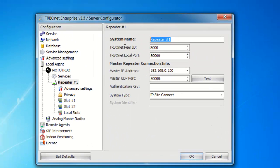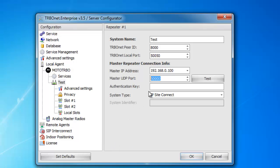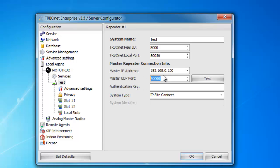For the repeater, you're just going to type in the repeater name. Then below, you're going to want to type a unique ID for this particular one. For your first one, you can leave that default. The local port — you're going to want to change this. I recommend starting at 50,050 and working your way up from that, so that way you're keeping yourself off of the same UDP ports as your master repeaters. From here, you're going to take your master repeater IP address and type that in. Below is your master repeater UDP port — type that in there. If you use authentication keys, this is where you'll type that.